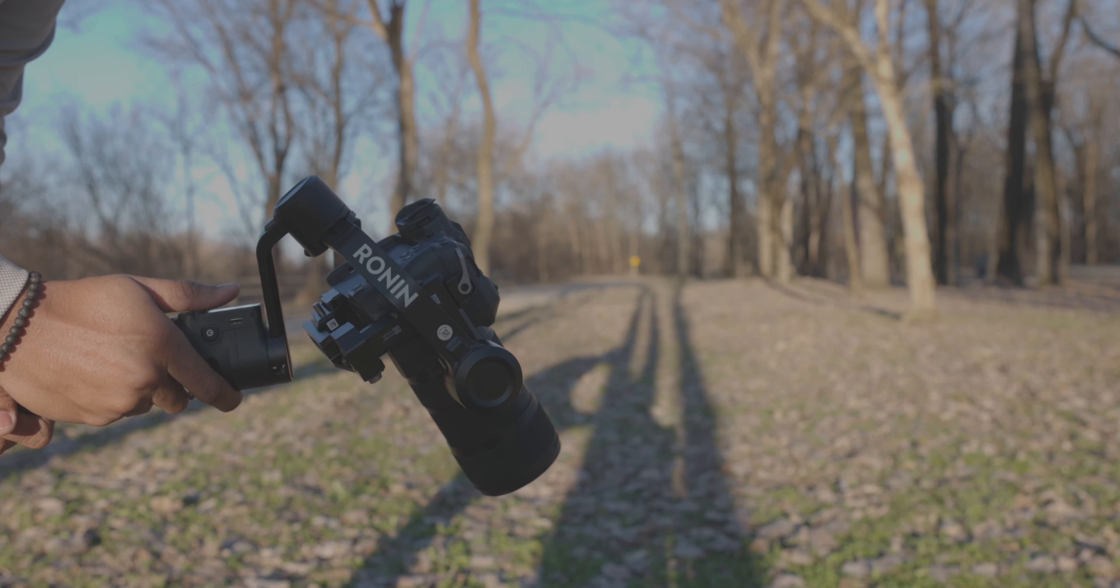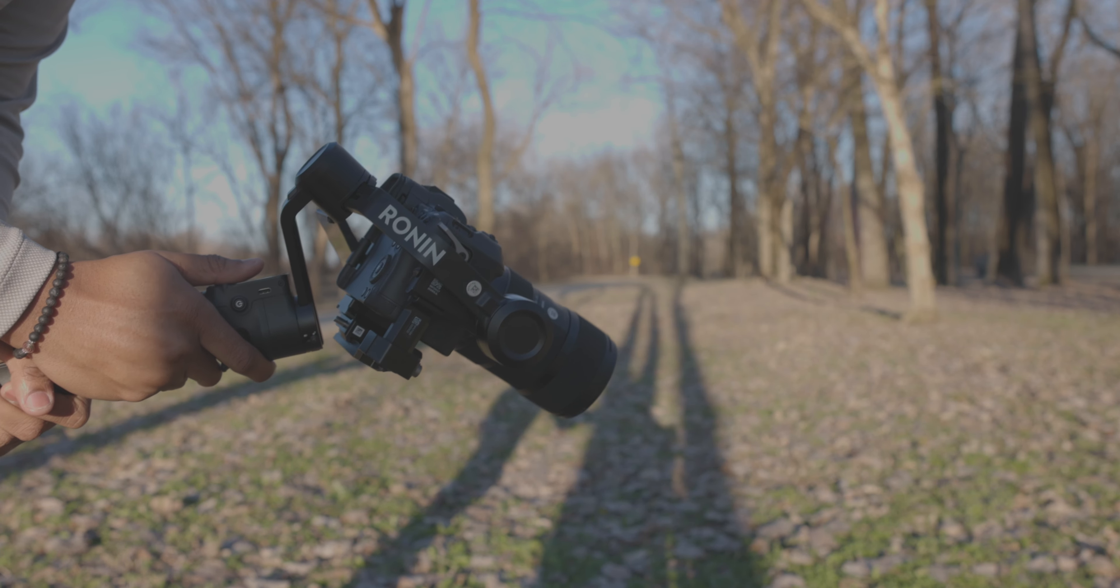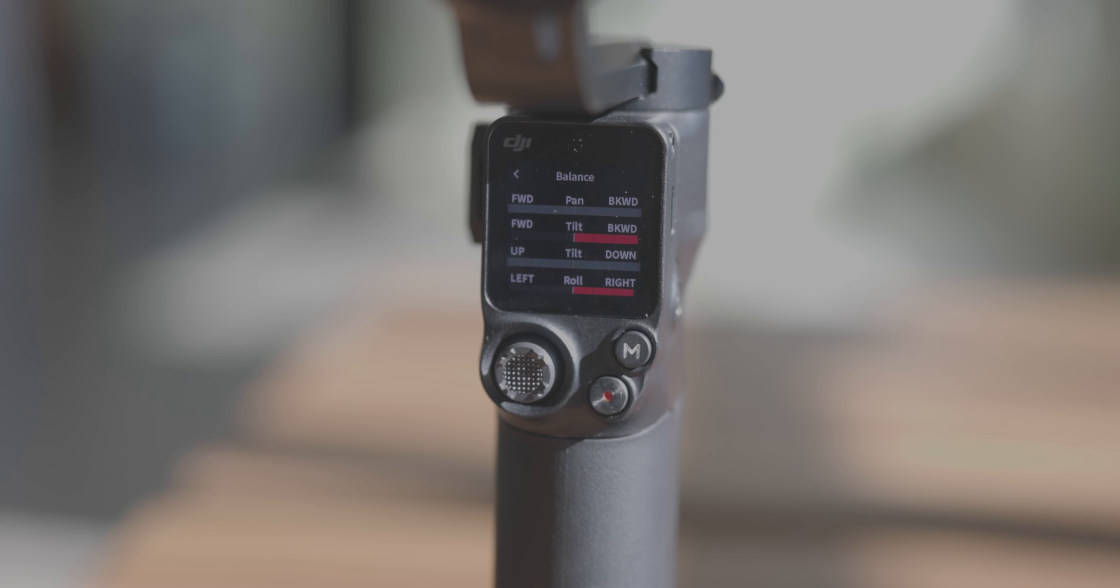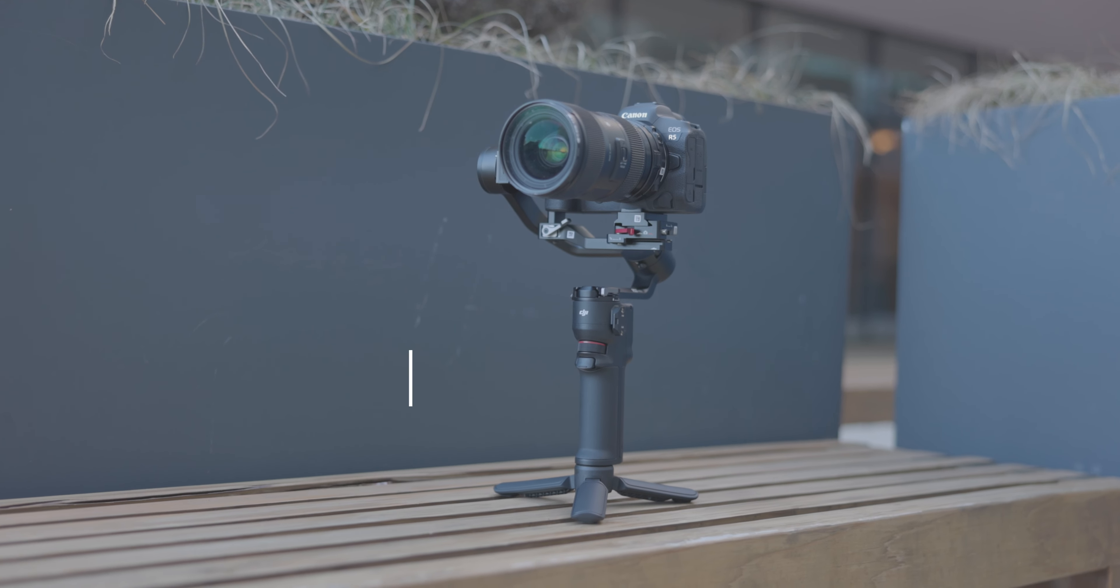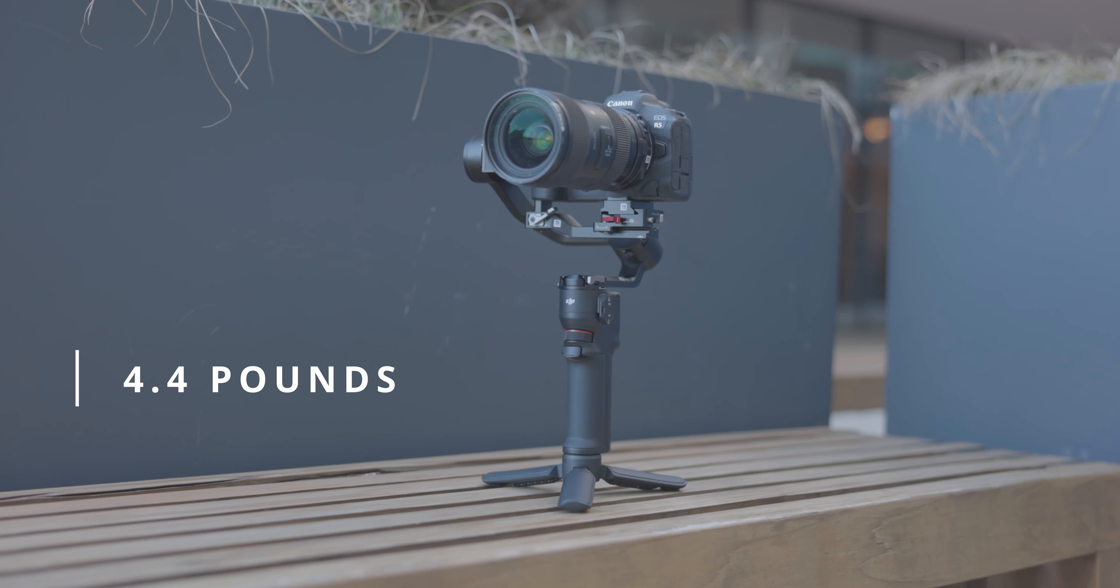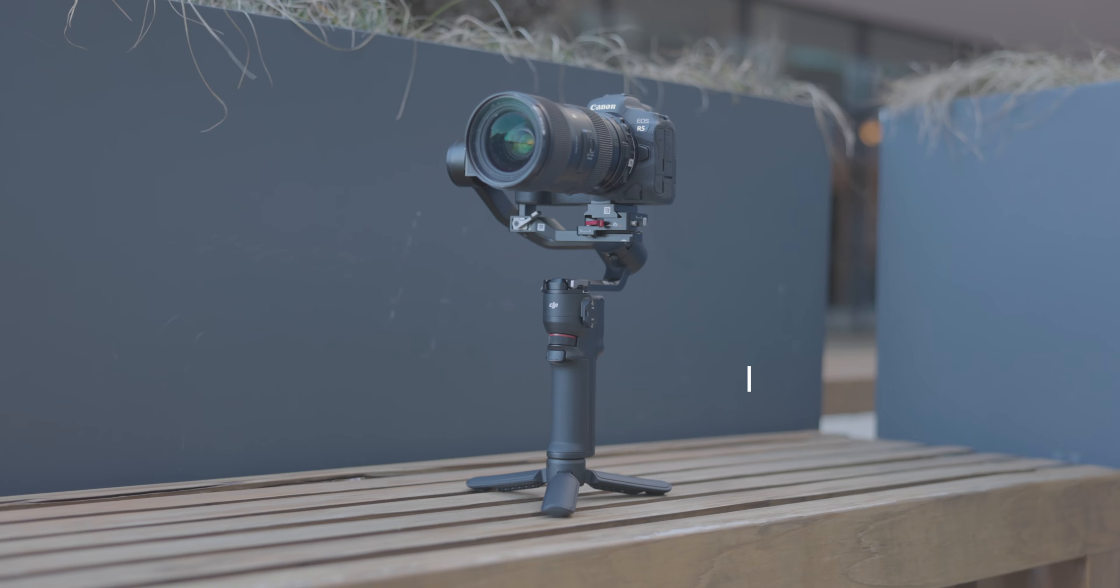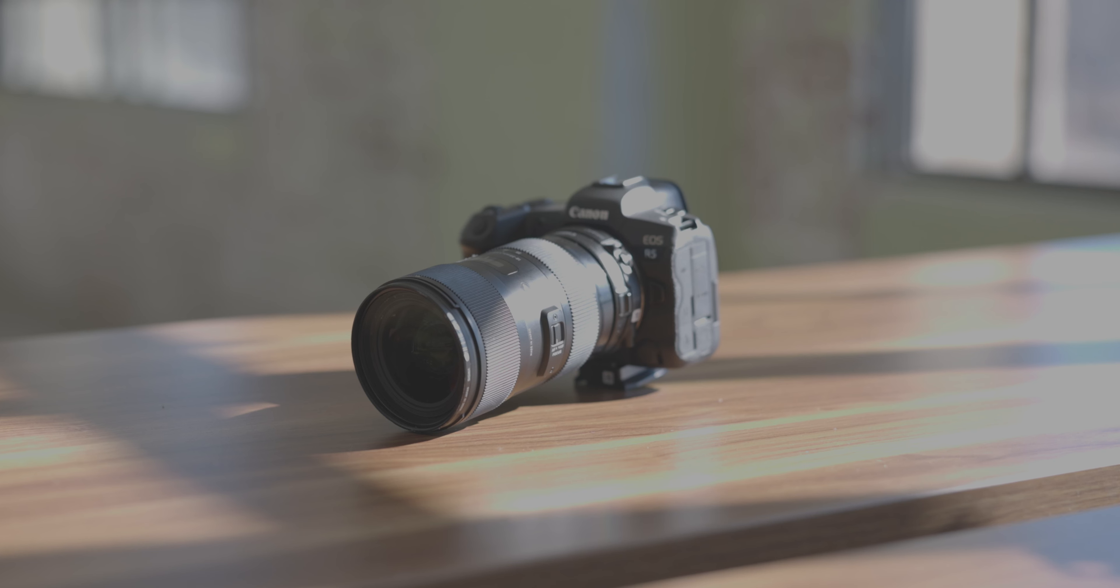This battery life is highly dependent on how much stress is placed on the motors. The payload on the Mini can support cameras up to 4.4 pounds, making it well-suited for setups like the Canon R5 and Sony A7.